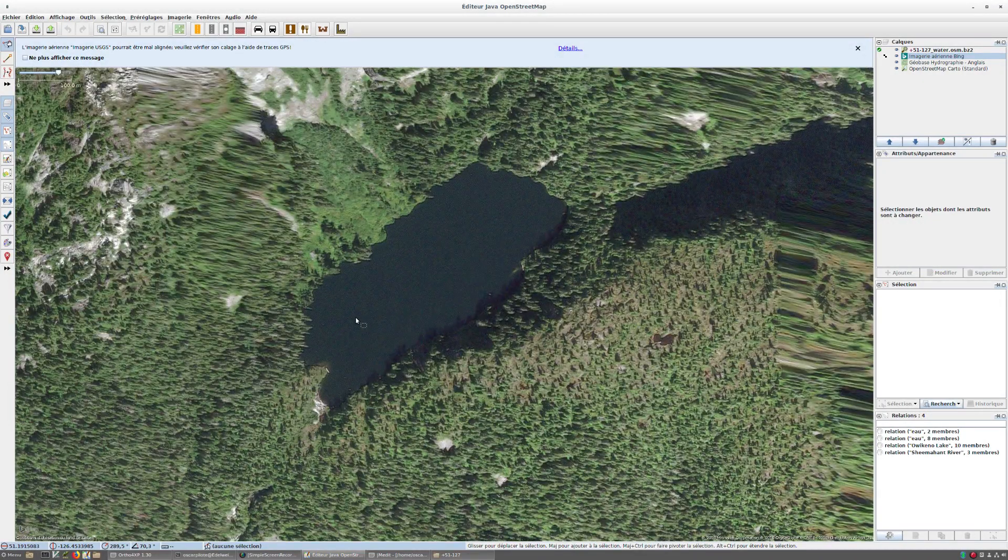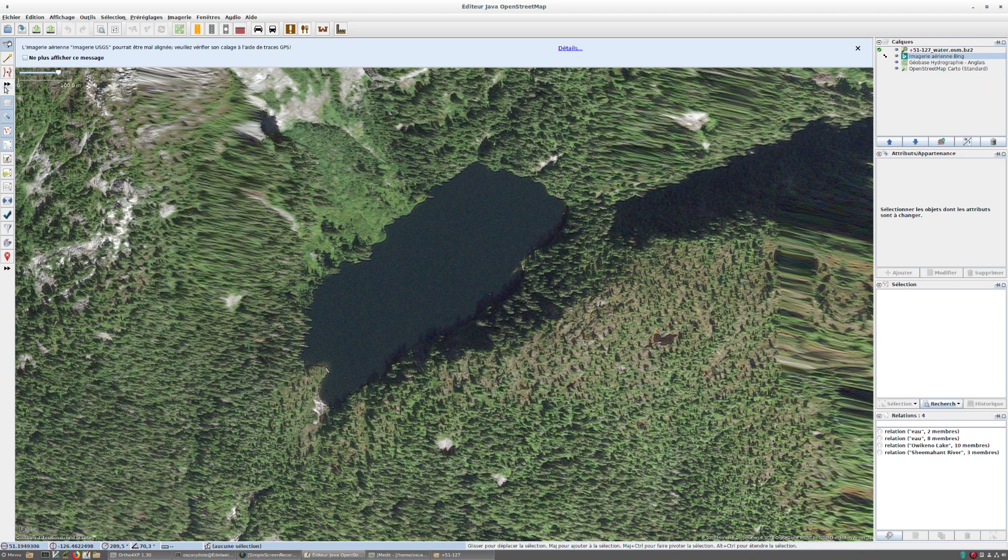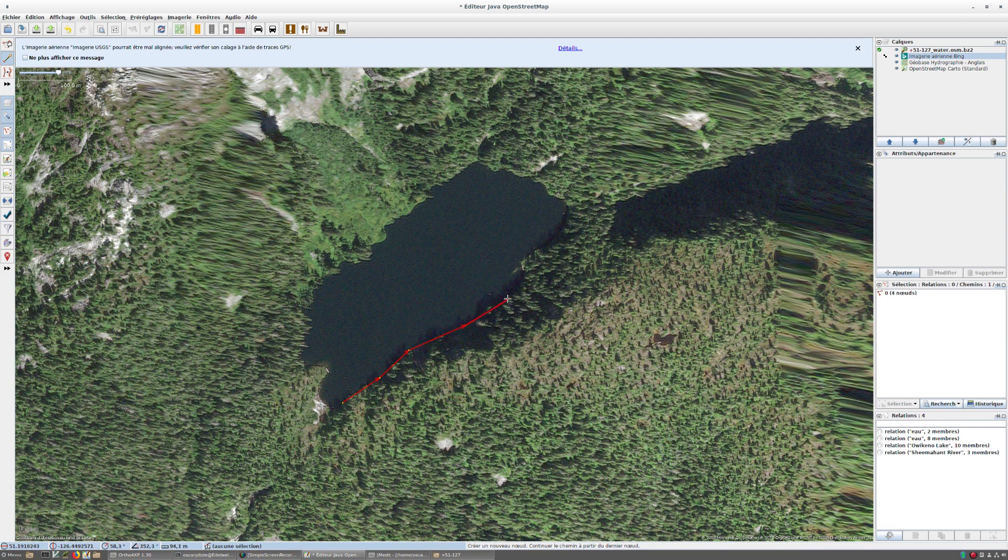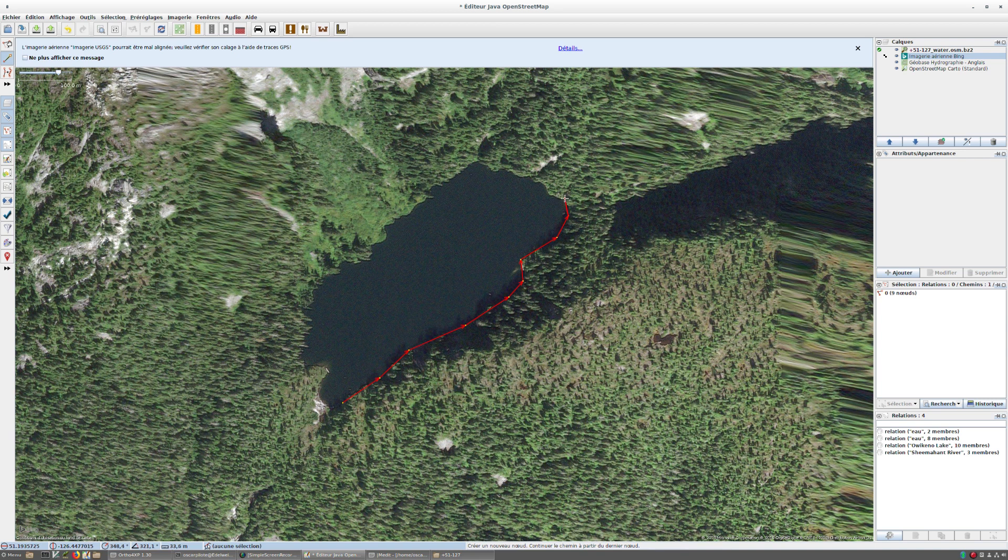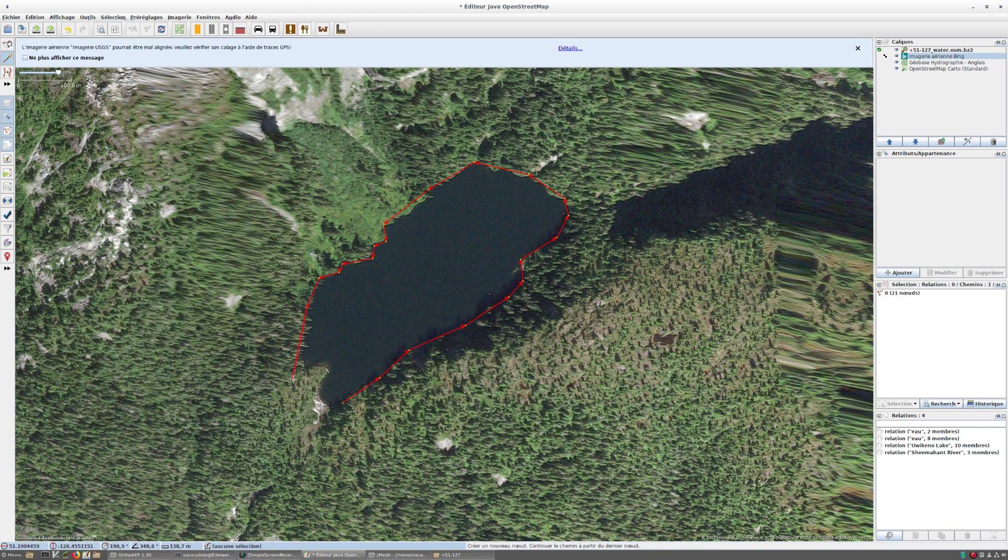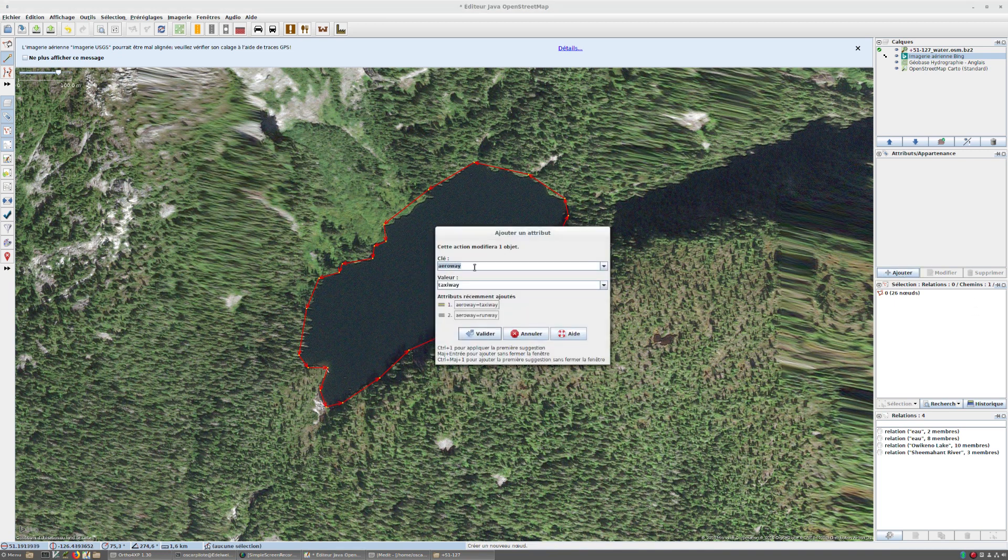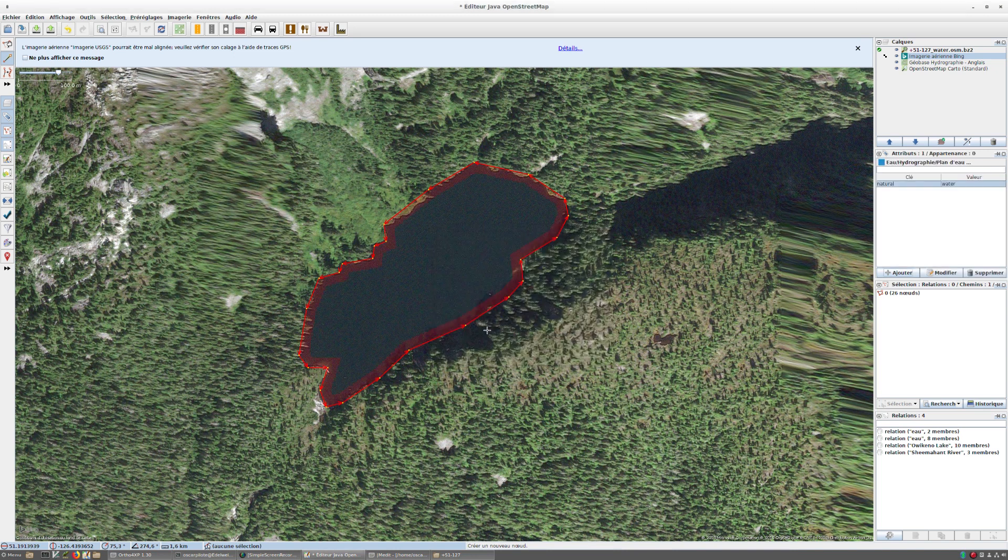So now I can draw directly from, for example, this imagery. I'll do it very roughly in order not to spend too much time on it, but you can be way more precise and add way more nodes. But let's say this is my crude approximation of that lake. I don't know how it's called—very crude approximation. Here we are. For that one I'm going to add the tag natural equals water. I validate.